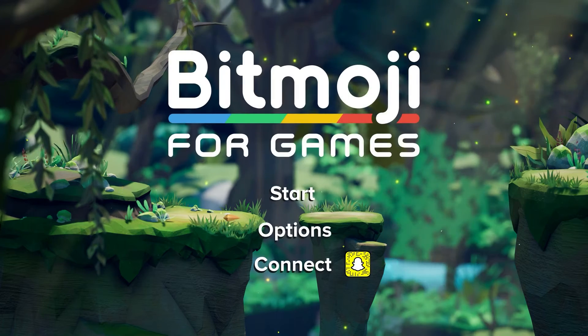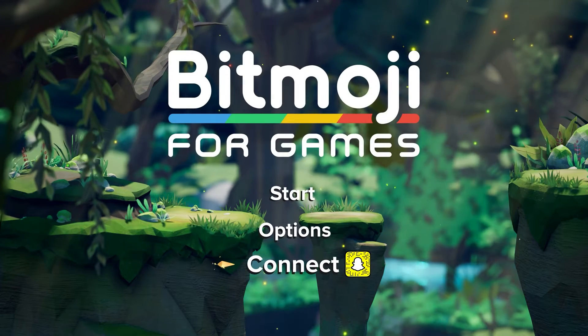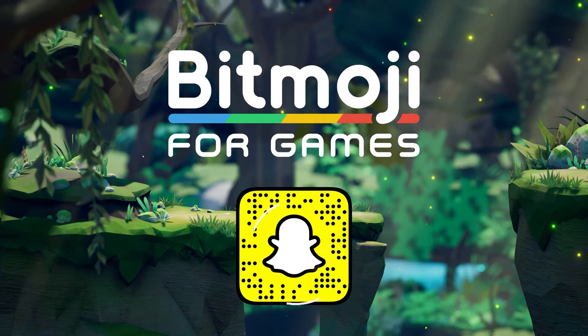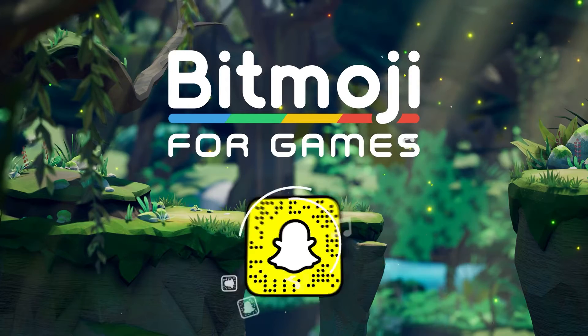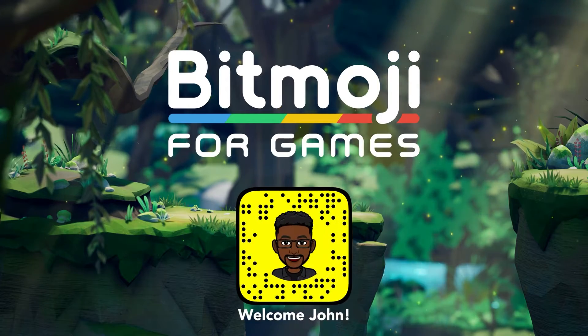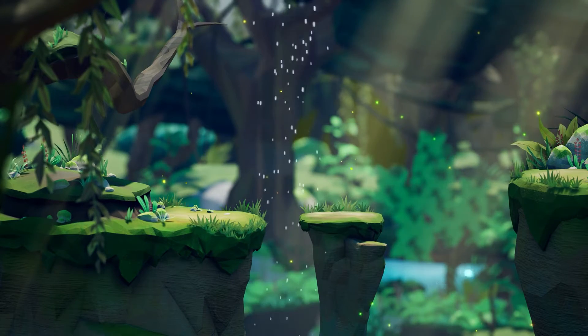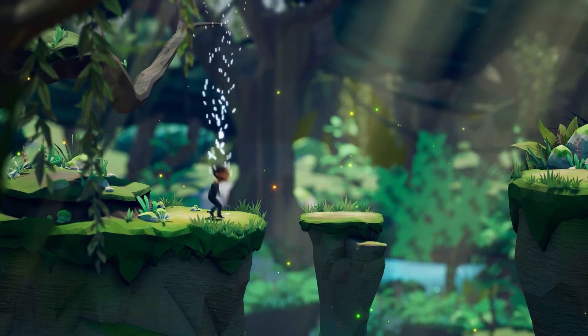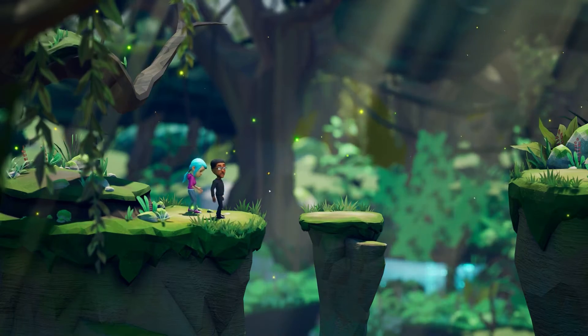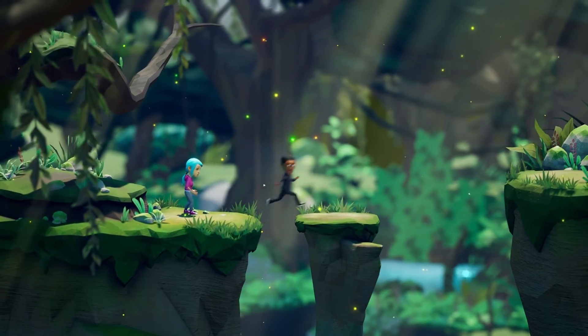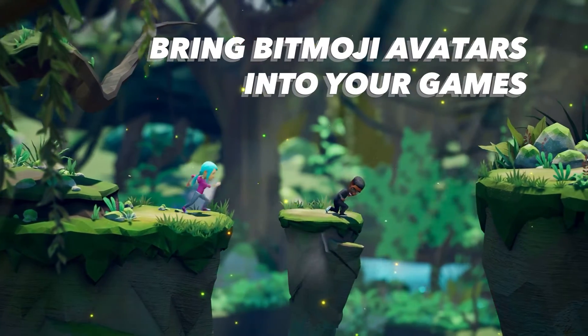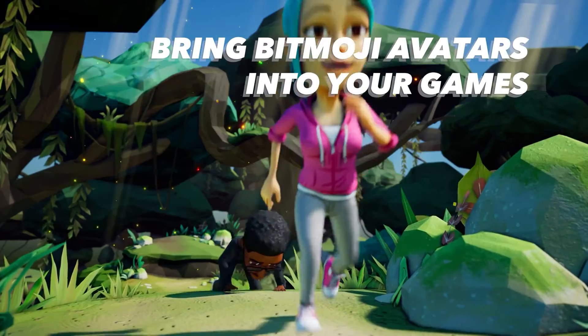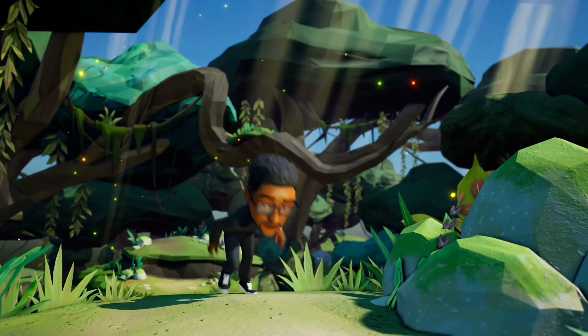Hi, my name is Zyger and welcome back to another video. Today we will be discussing the SnapKit SDK slash Bitmoji for games. To be 100% transparent, this video is sponsored by Snapchat, but all opinions are my own and I will be going over the positives and negatives of this particular product. So let's get started.